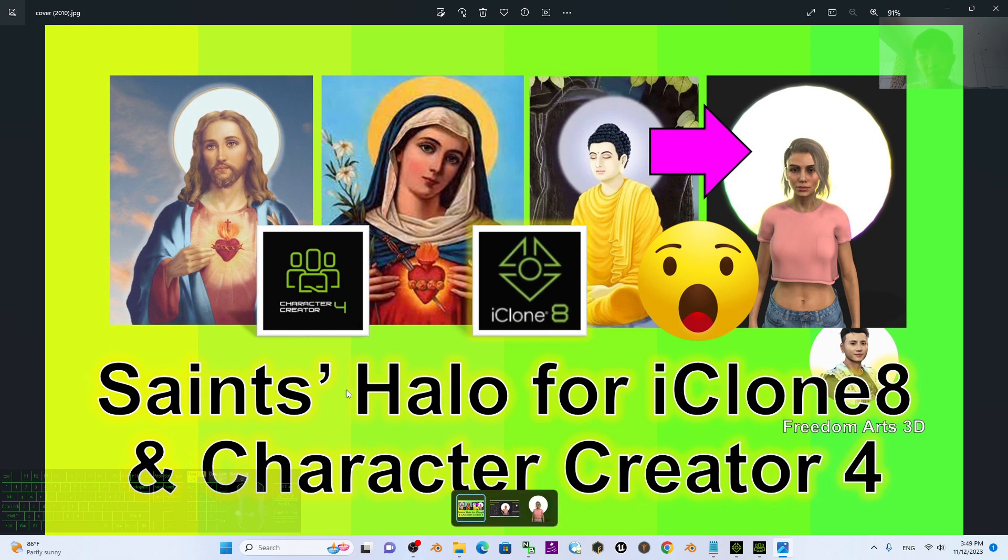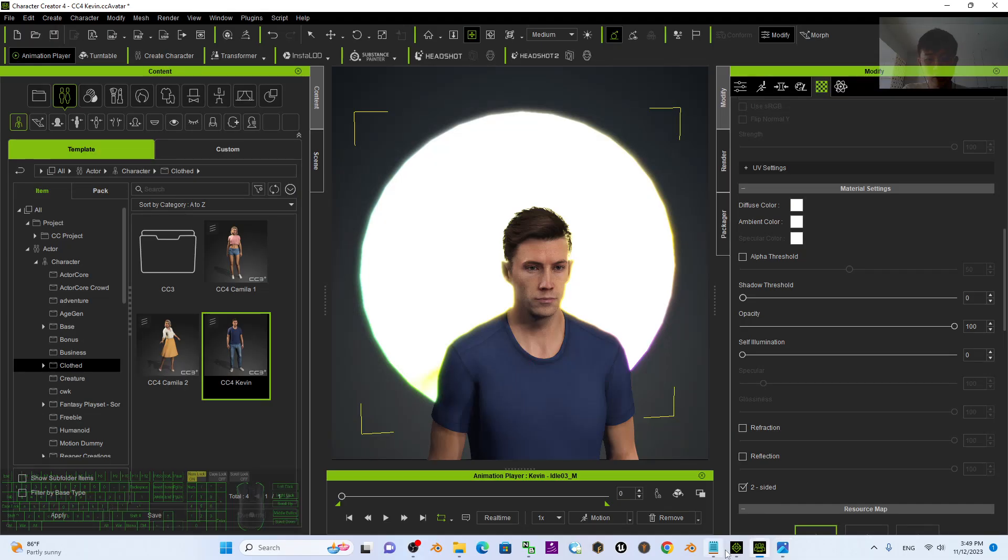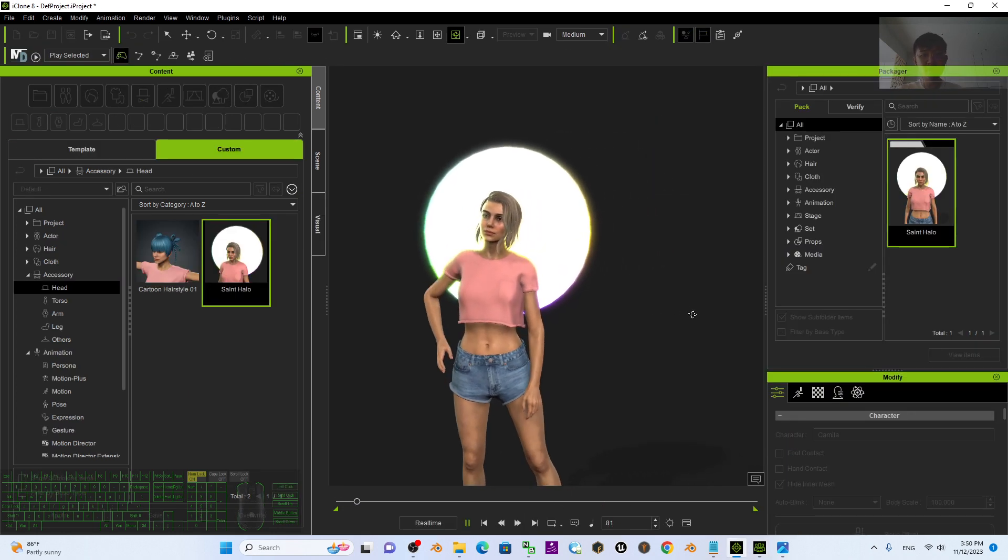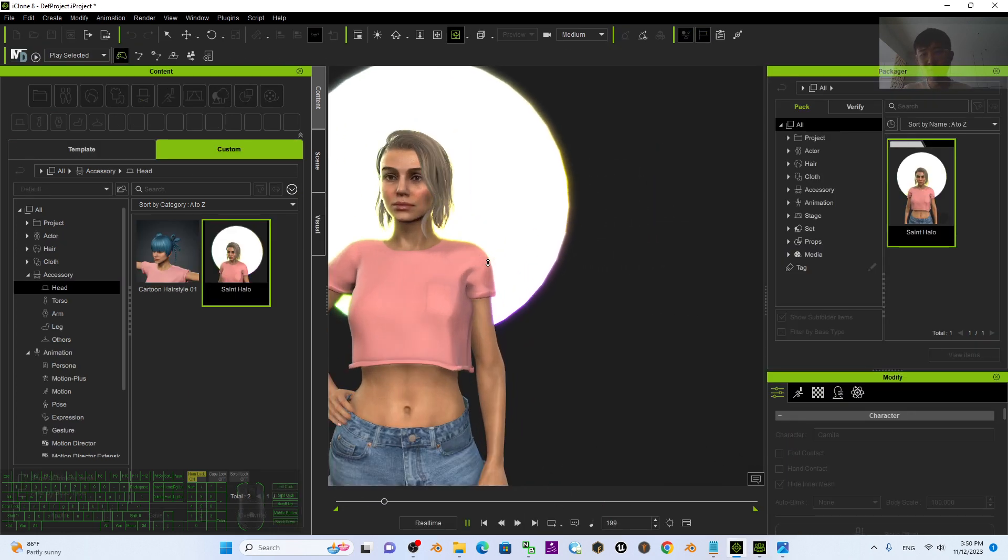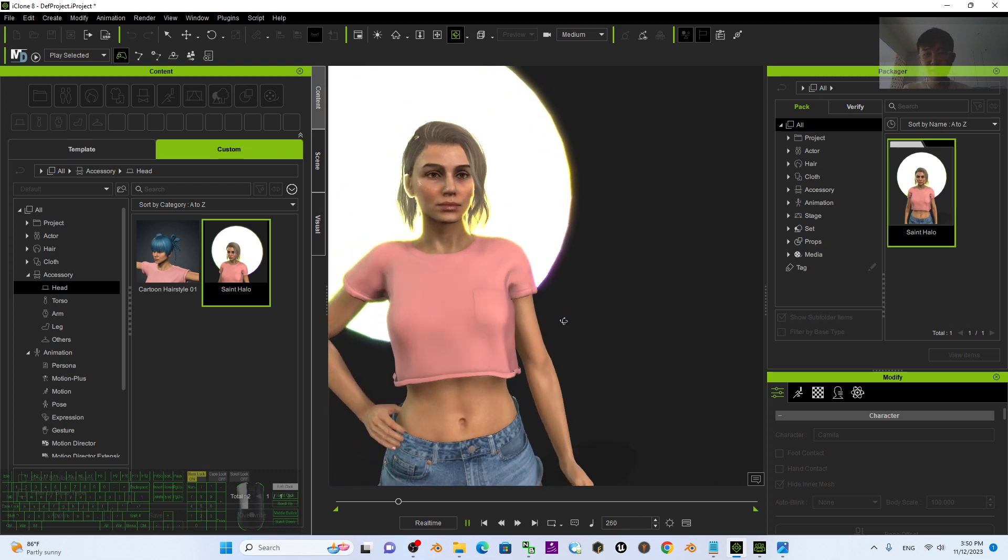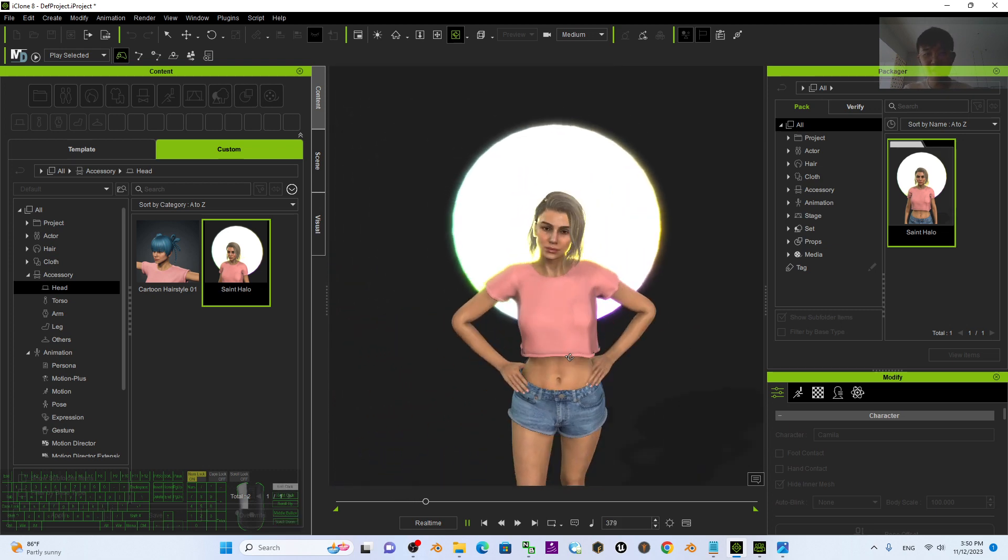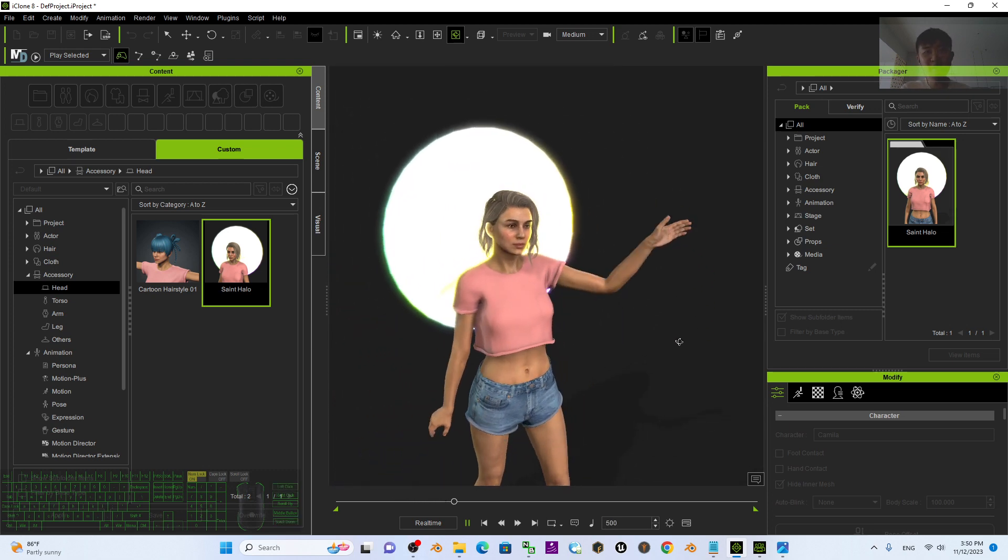Alright, that's all for today about my sharing of the Saints halo for iClone 8 and Character Creator 4. Thank you for watching. If you love my videos, tutorials, and sharings, if you feel all these tutorials and sharings are very helpful to your 3D modeling, 3D animation, and 3D game developing, you can subscribe to my YouTube channel.